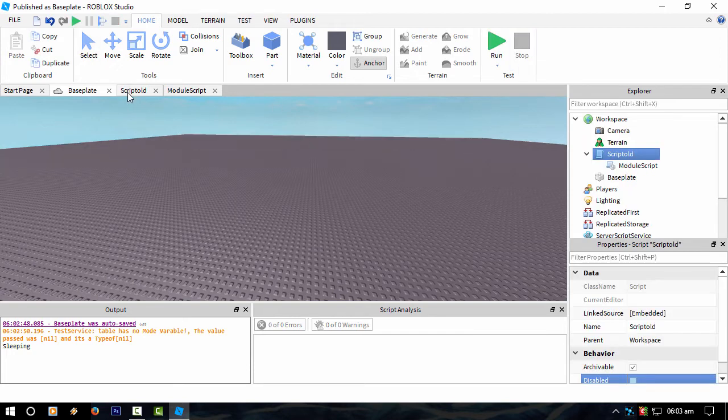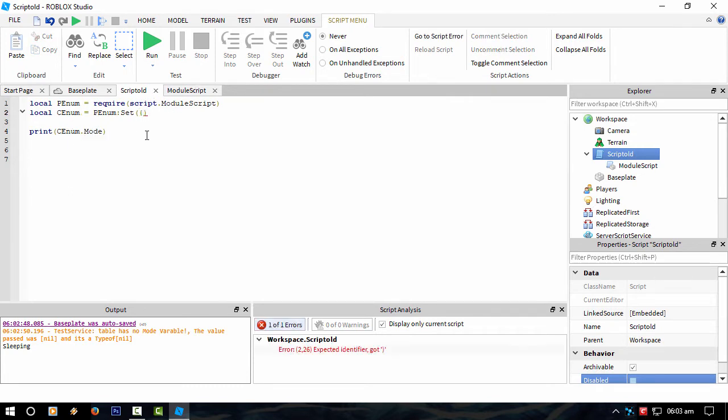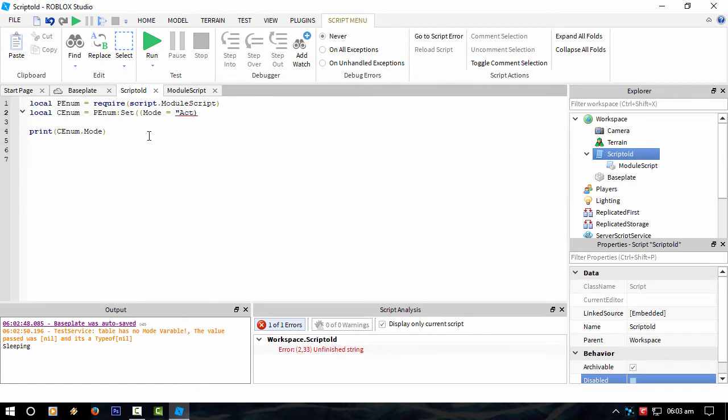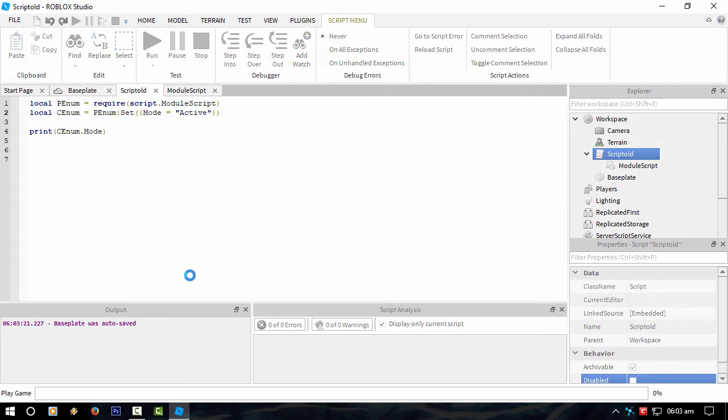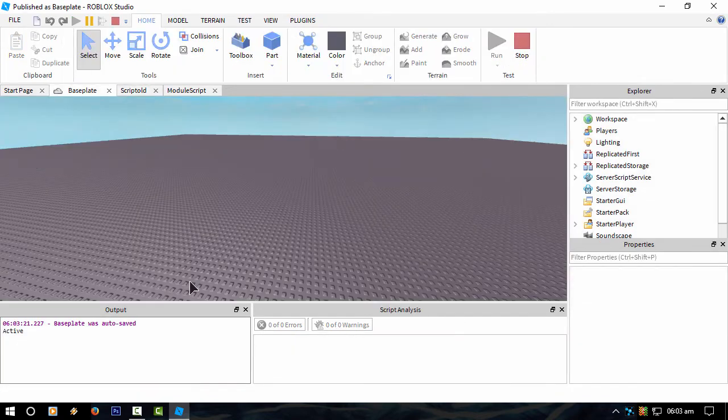So if I want to change that mode of my custom enum, all I need to do is do this. This is another mode that I've got. So all I have to do is just that. And there we go.